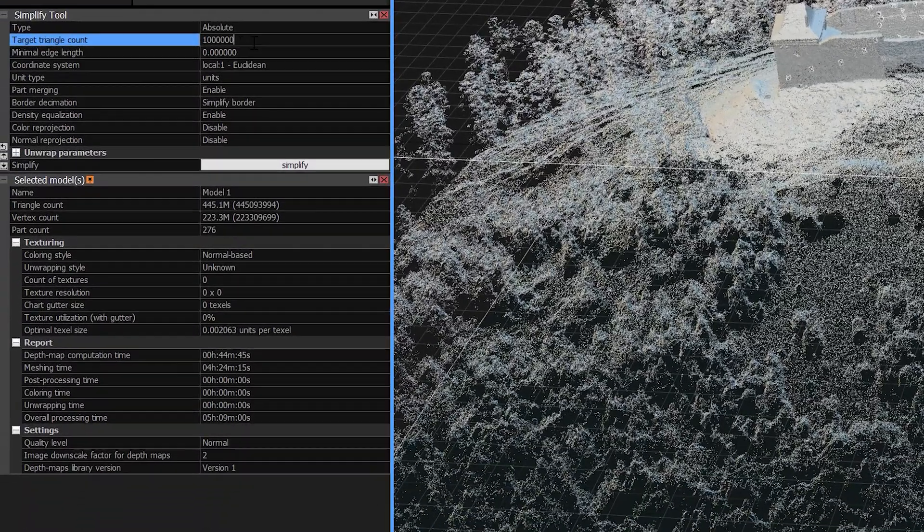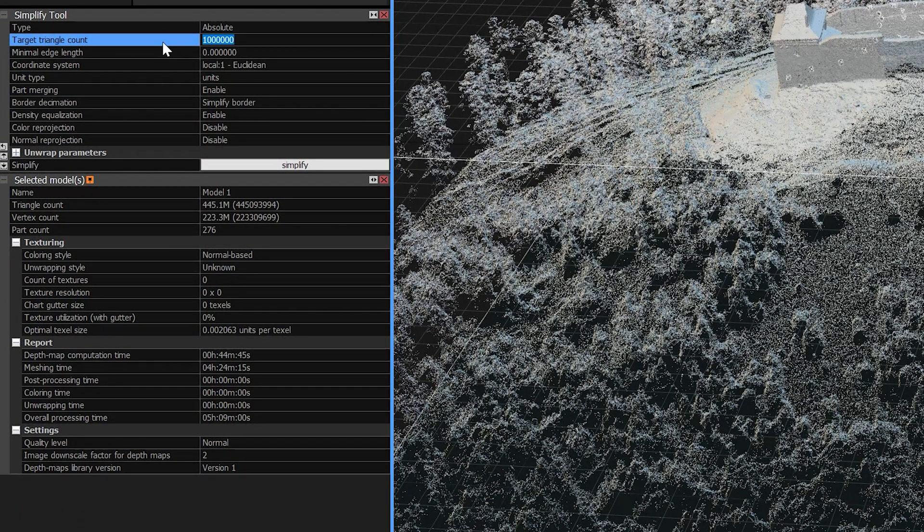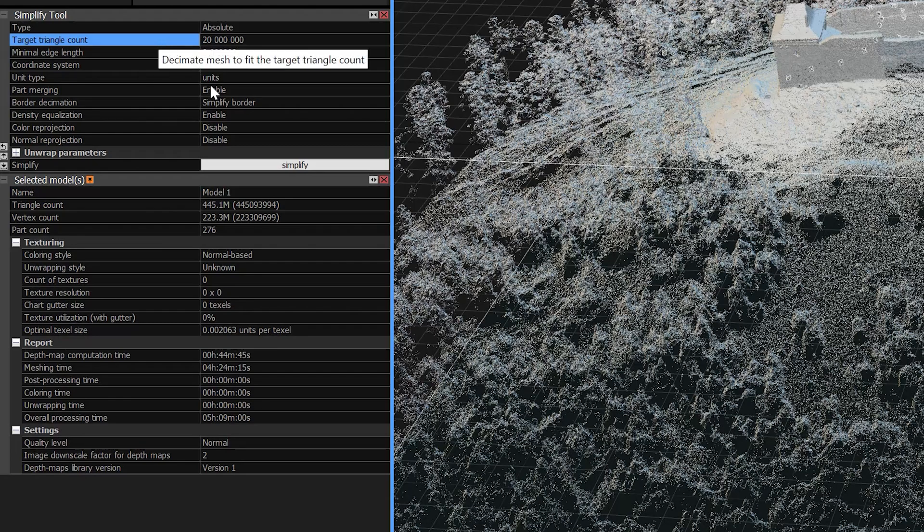So as the very first step we will decimate our model to 20 million triangles to be able to handle the model much better. We will use the simplification tool. Put here the 20 millions and click simplify.